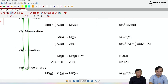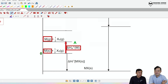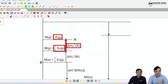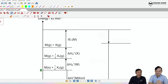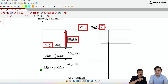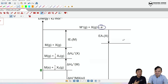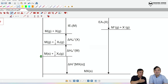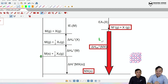A stands for atomization: first atomize the metal M(s) → M(g), then atomize the non-metal ½X₂ → X(g), drawing each step upward on the energy level diagram. I stands for ionization: remove the electron from the metal (first IE) and then add it into the non-metal (first EA) — remember EA is exothermic so the arrow points downward. You are now left with the gaseous ions. L stands for lattice energy, which brings the ions down to the ionic solid.